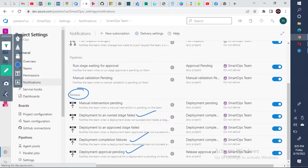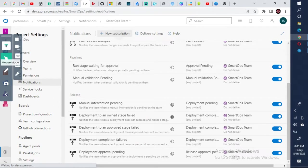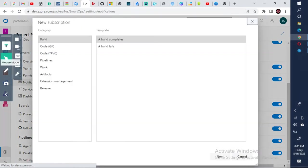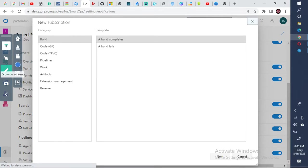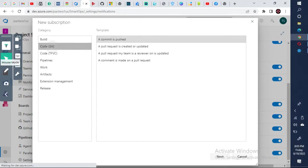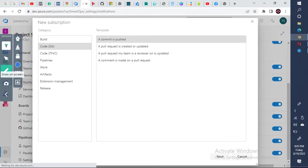But however, if you want to create a new notification, click on new. You need to click on new subscription here. Now you see a category. You can set up a subscription for when a build complete, when a build fails. Similarly, you can set up when a code is committed to the GitHub repository, similarly a pull request, all these notifications.